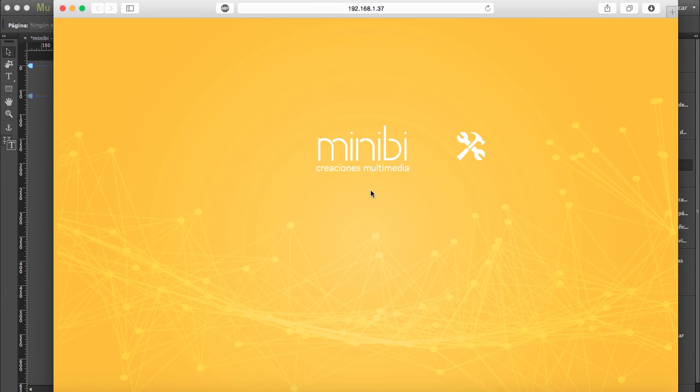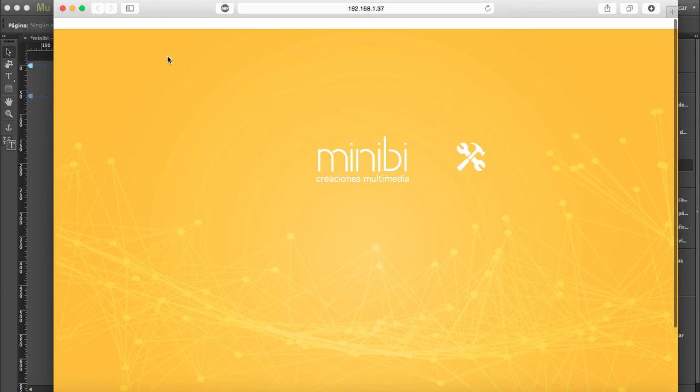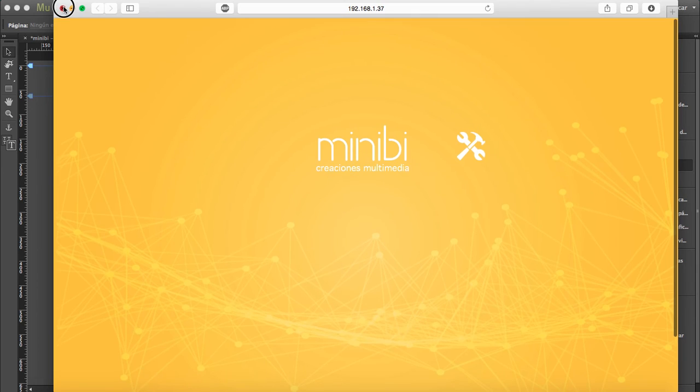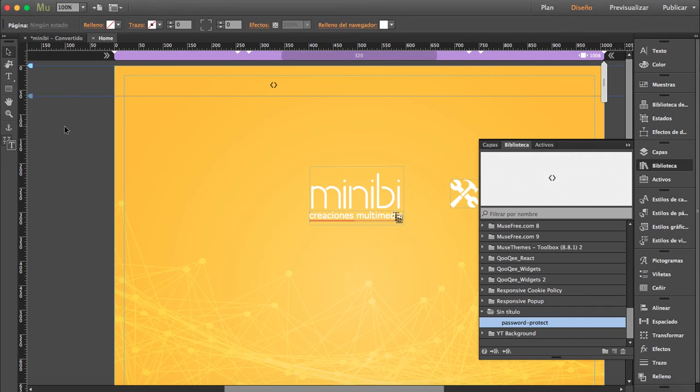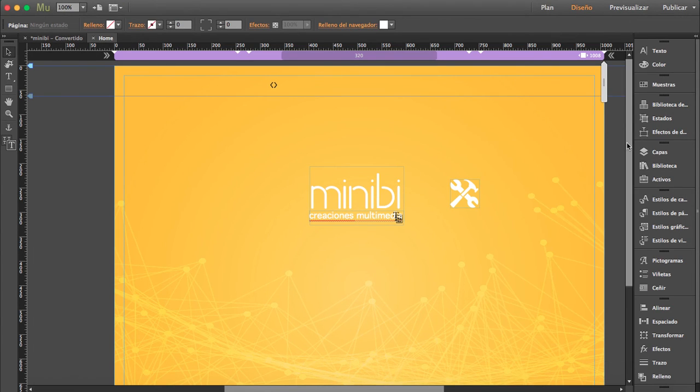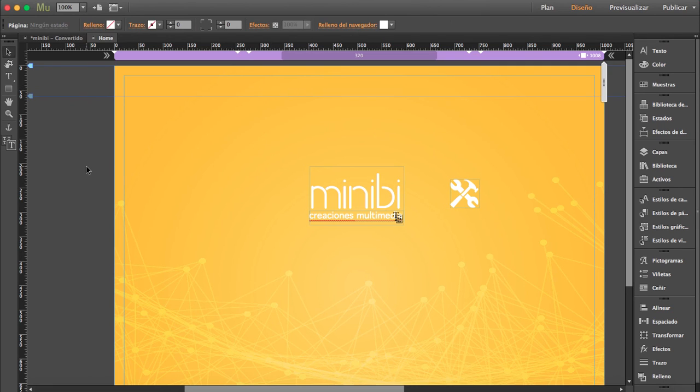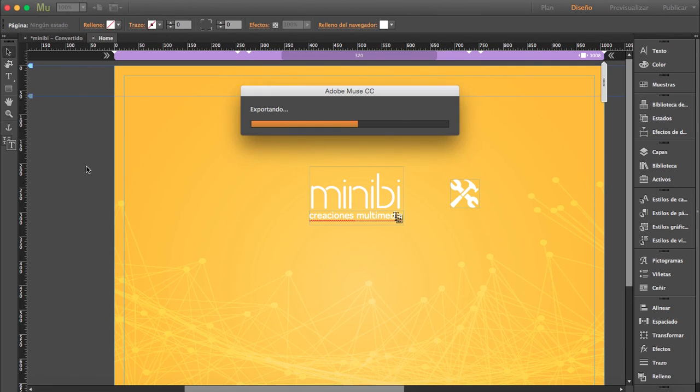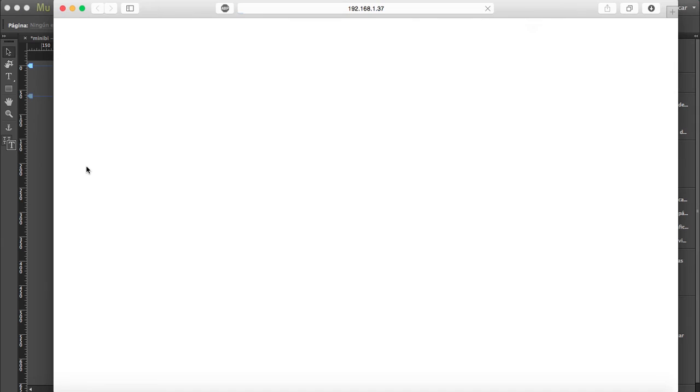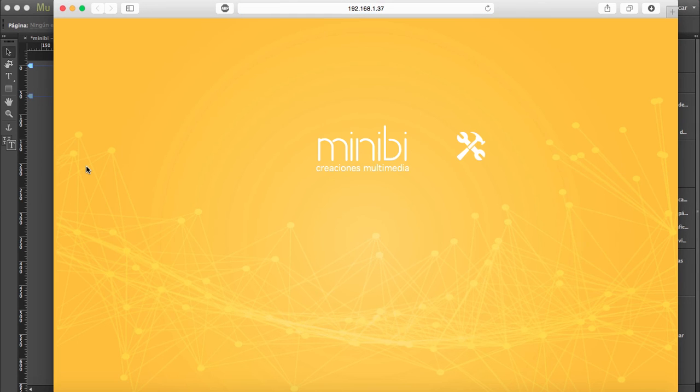Whenever the site is done and you want to make it public, you just delete the widget and you'll be live and it'll be public. Okay, so that's it, it's that easy. Thank you.